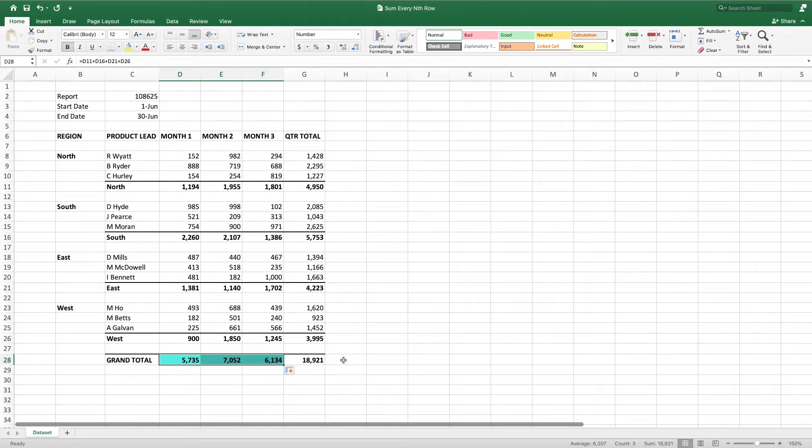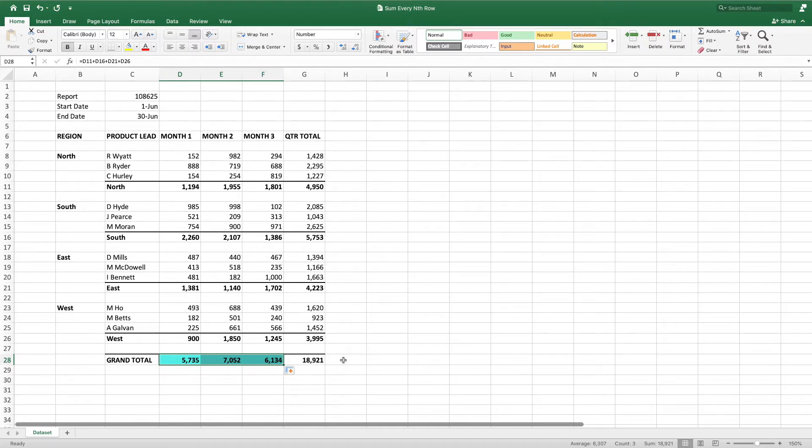As mentioned earlier, there are solutions that allow summing every nth row, but they require the data to begin on the first row of the worksheet. The solution in this video will allow us to sum every nth row regardless of the starting row. The only requirement is that the data has a set number of rows between the values of interest.